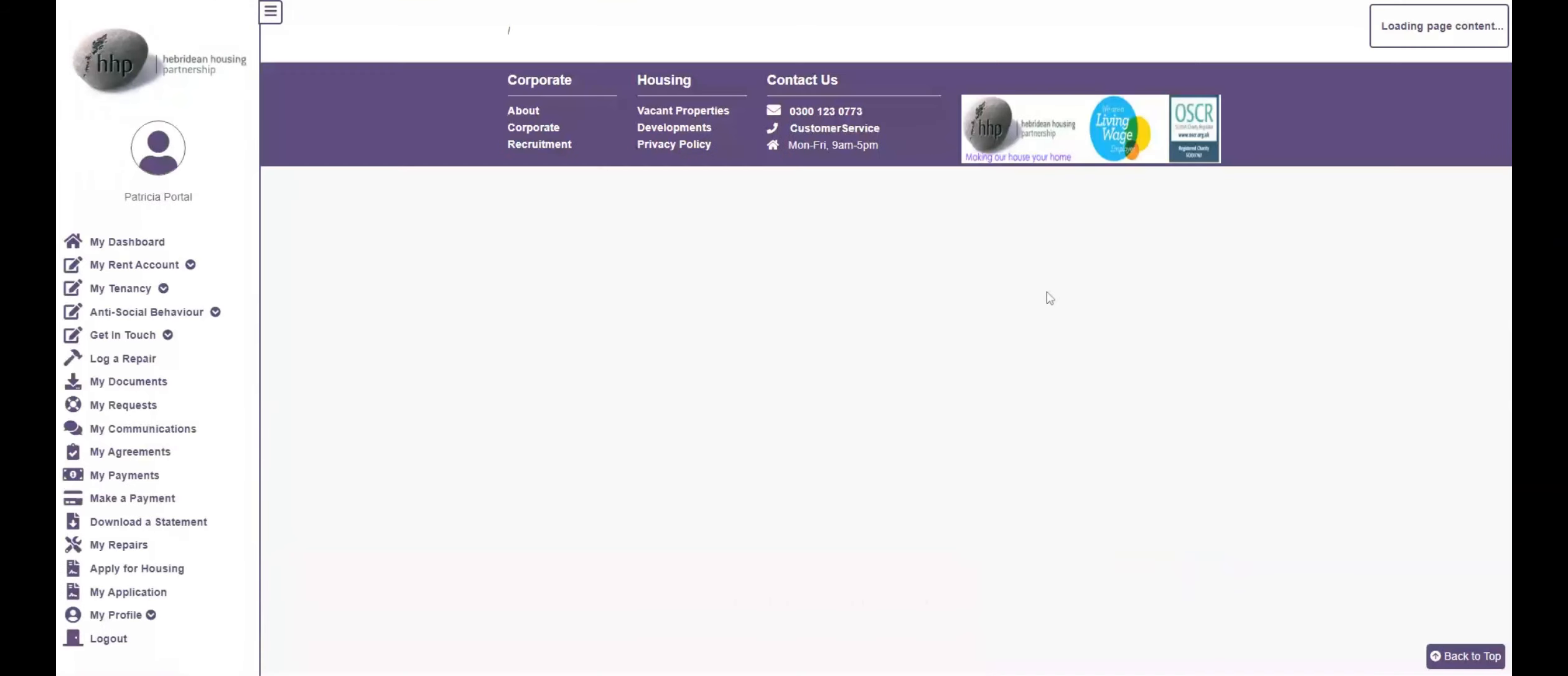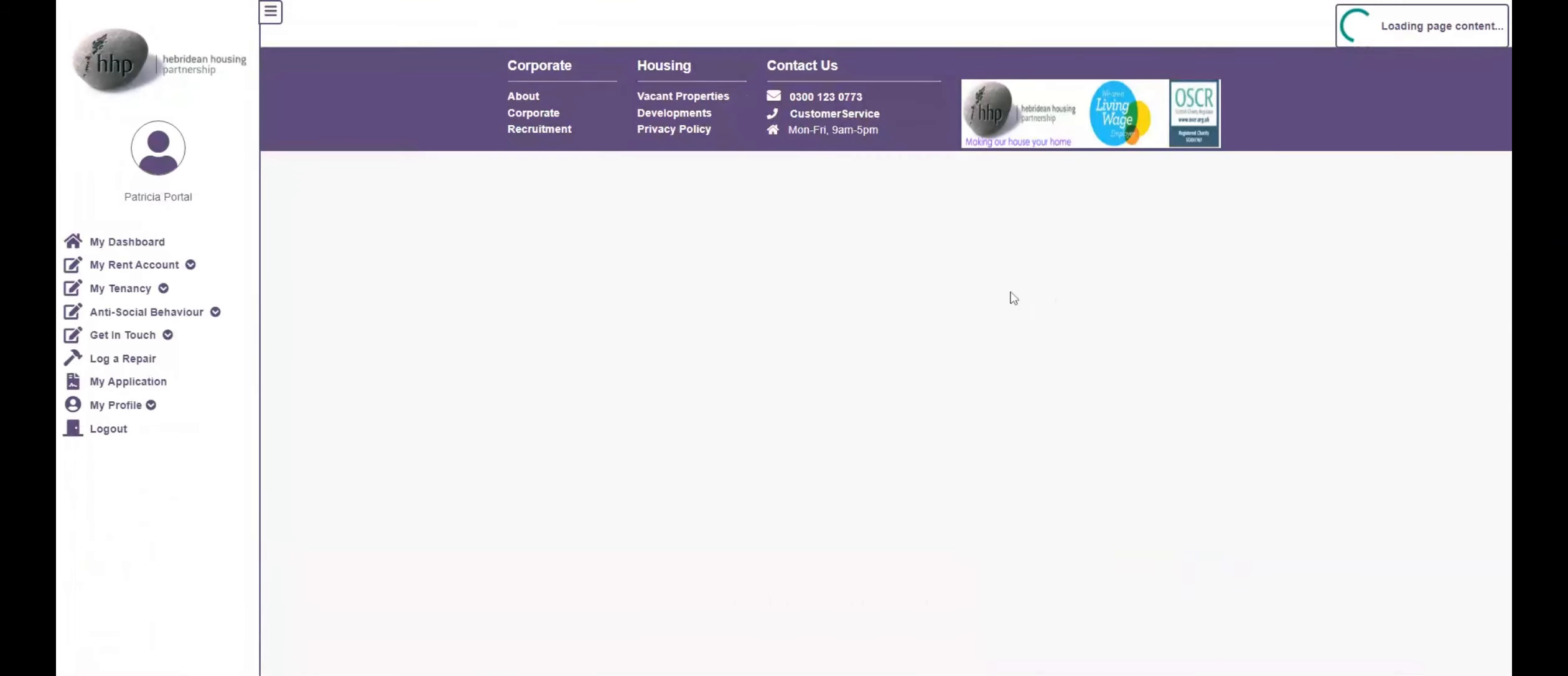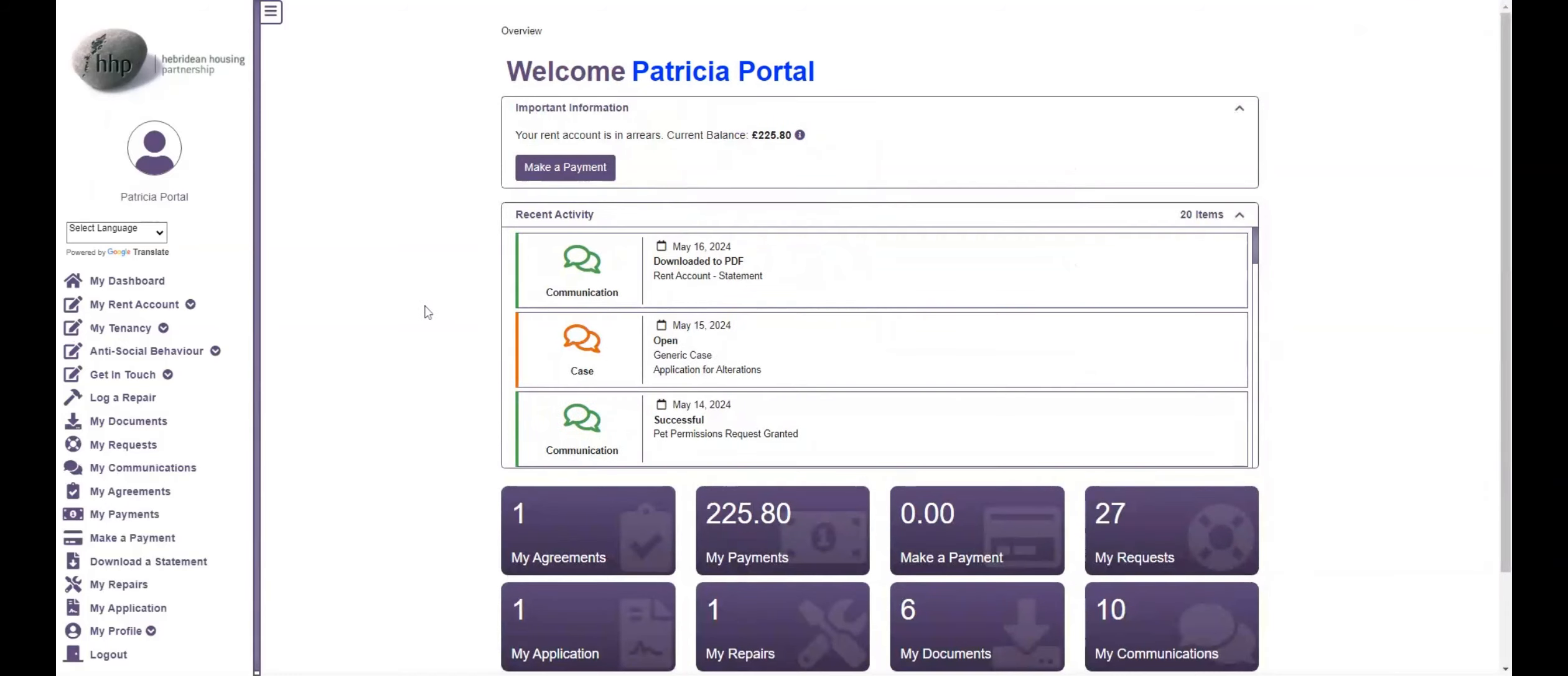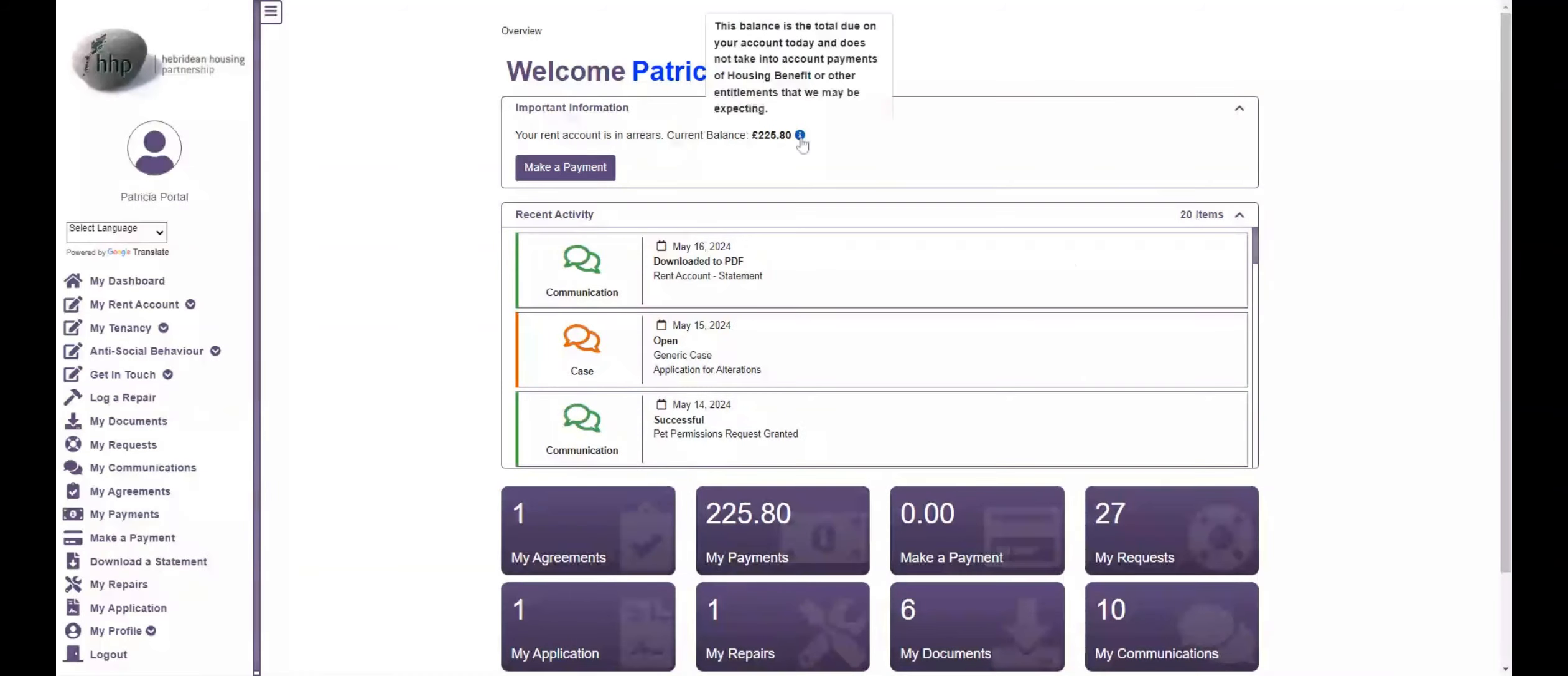Your dashboard will always include your current rent account balance, the recent activity on your account, and several buttons to access and view more information about your tenancy including active applications or repairs.